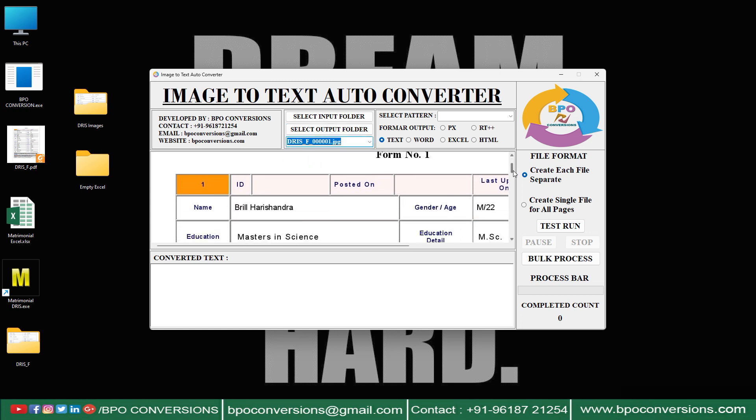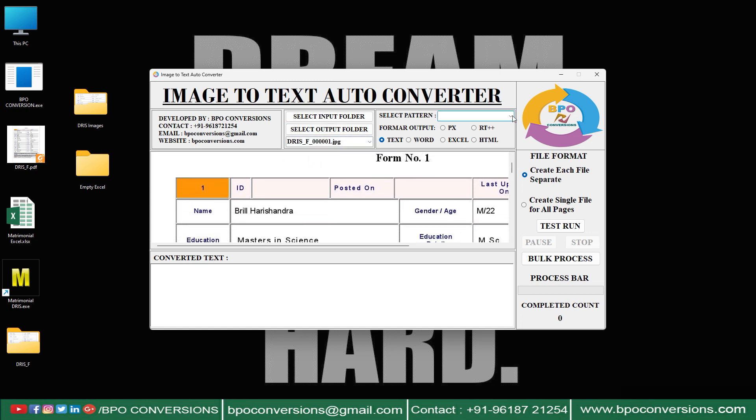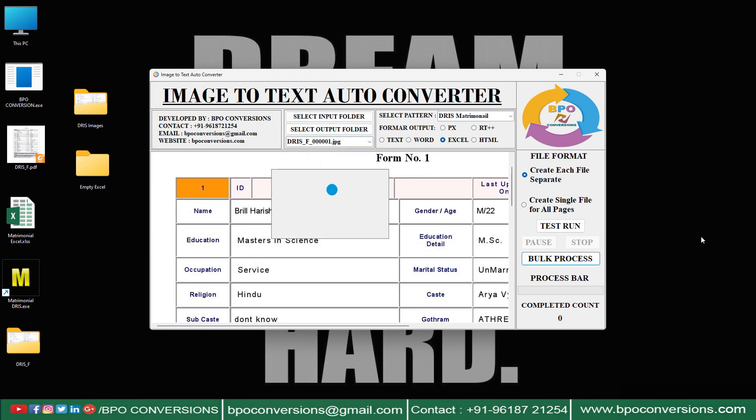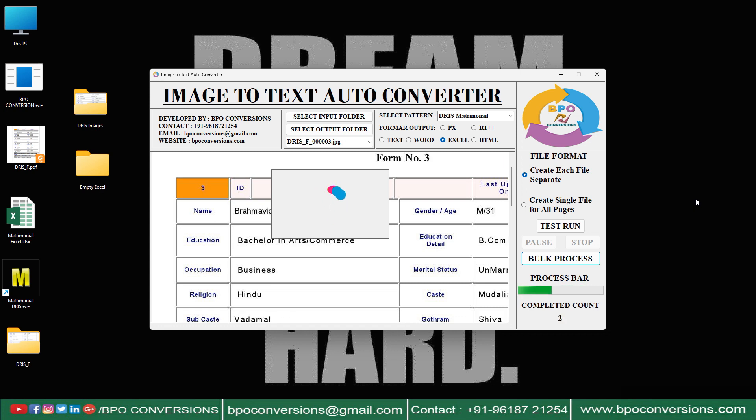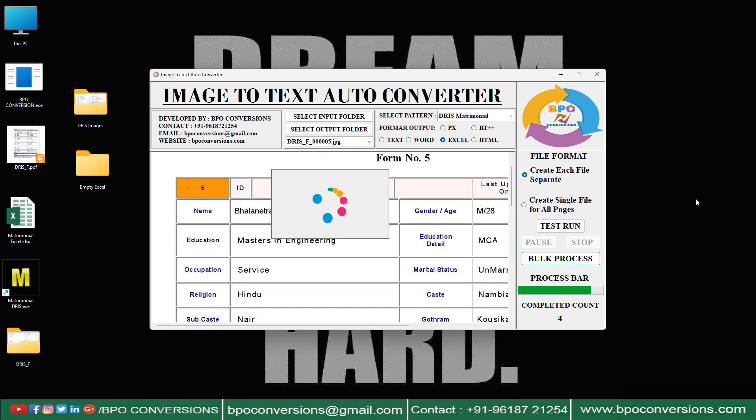Choose image file. Select Matrimonial Pattern. Choose Excel Format. Clicking on Bulk Process to convert all the images into Excel format.